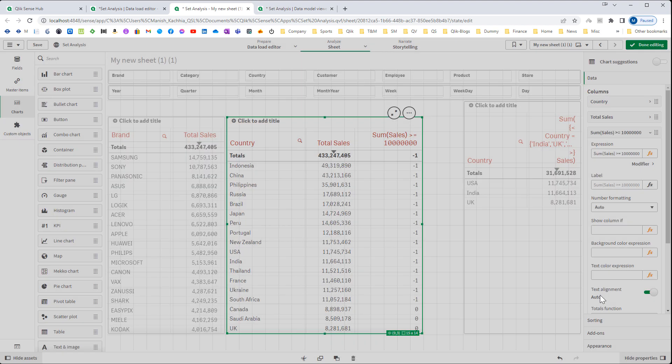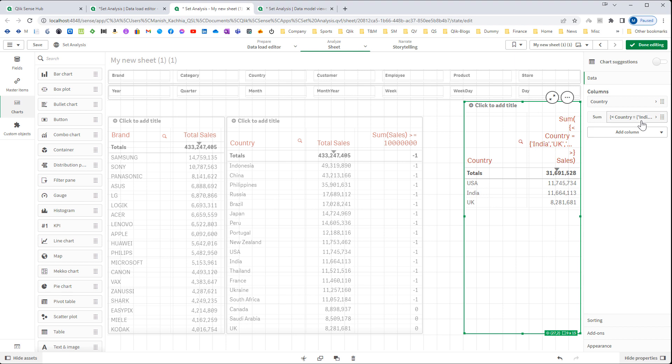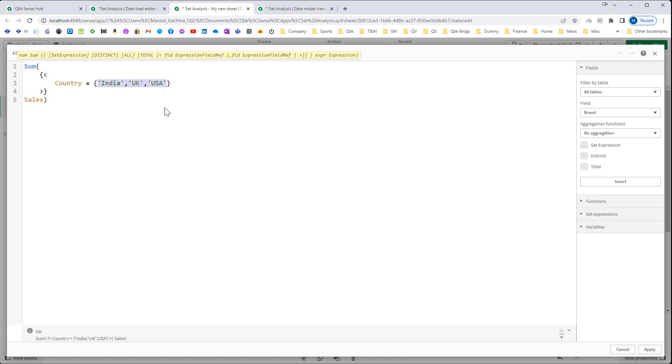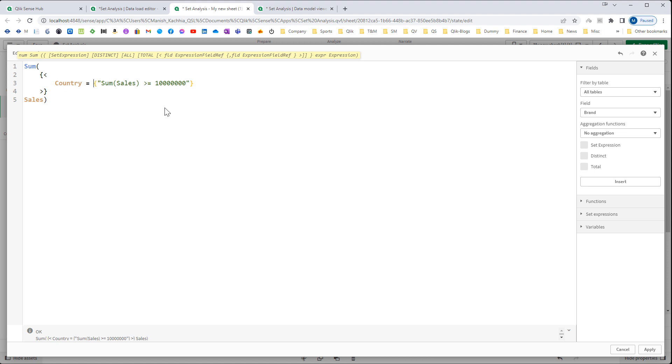Inside this set expression instead of manually defining this country I will use double quote. Double quote means we don't have any predefined value but actually we are finding the values using functions or we are doing some search. In that case we have to use double quote. Inside the double quote I will paste the expression which I have used and I will use equal to sign.